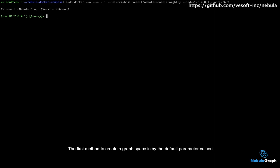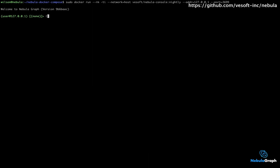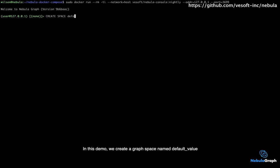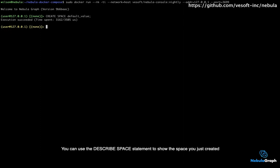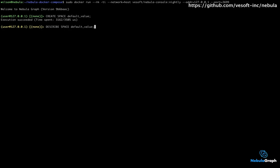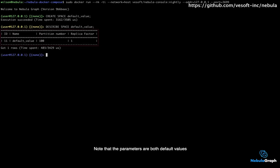The first method to create a graph space is by the default parameter values. In this demo, we create a graph space named Default Value. You can use the DESCRIBE SPACE statement to show the space you just created. Note that the parameters are both default values.